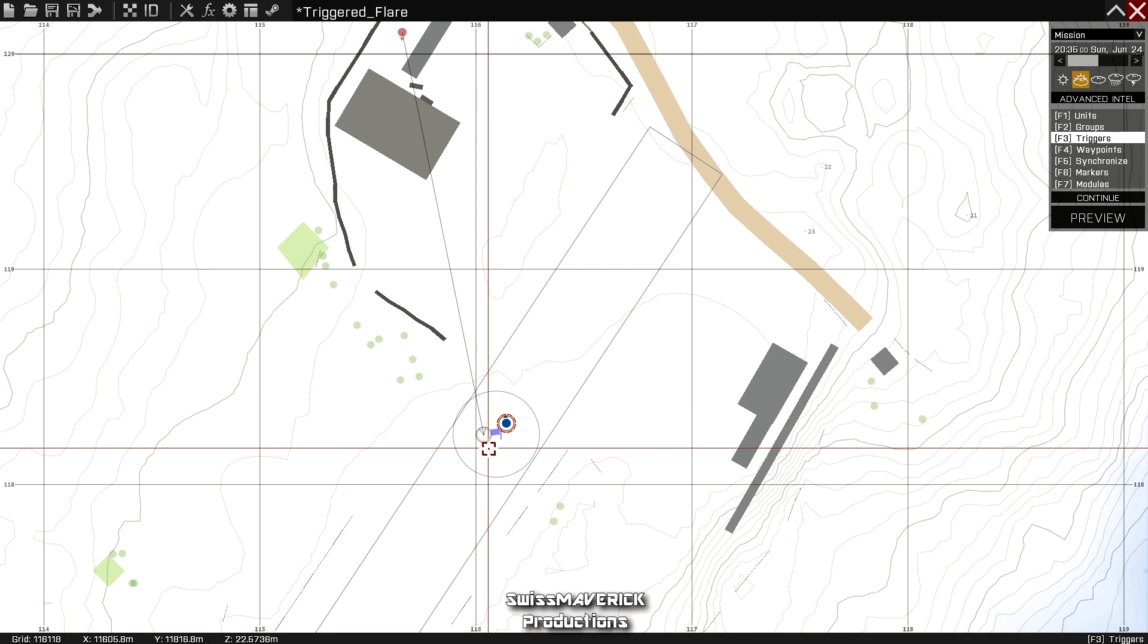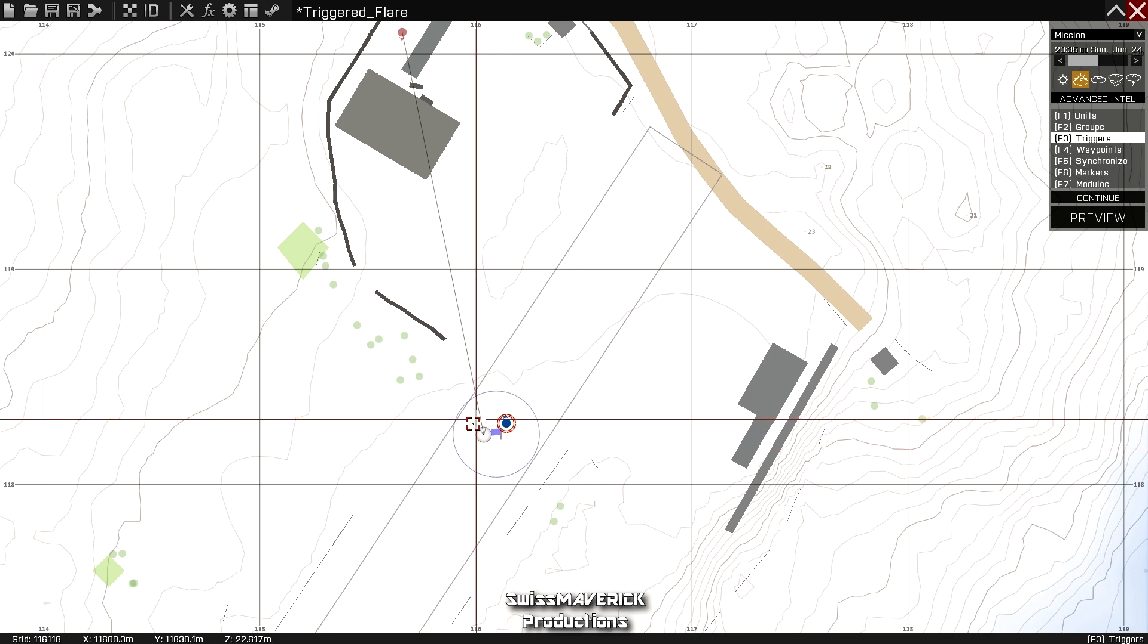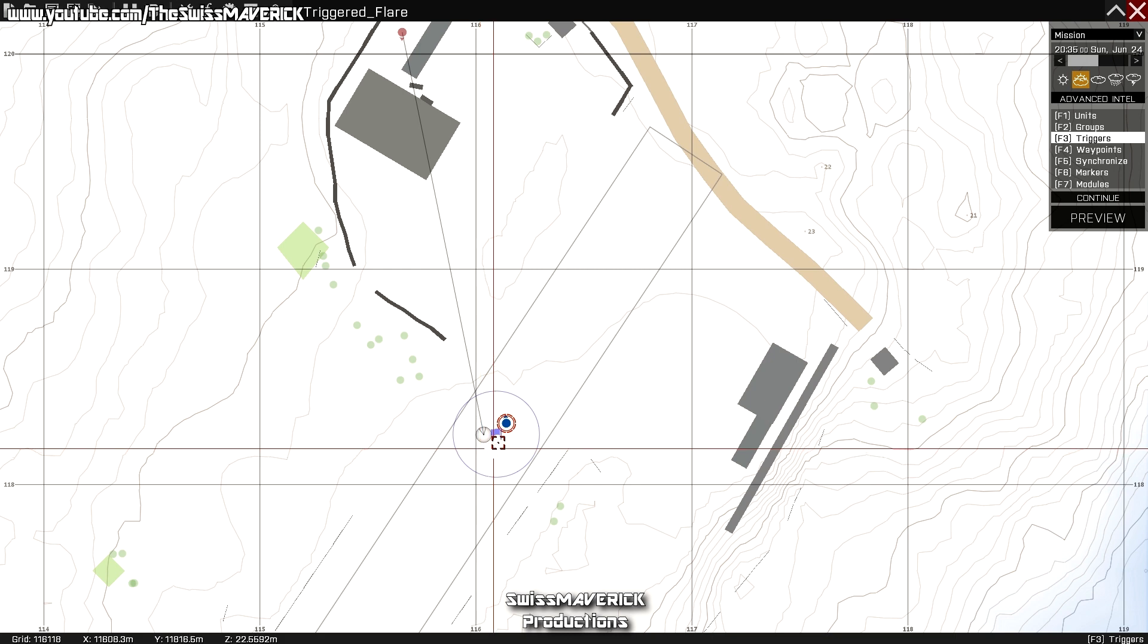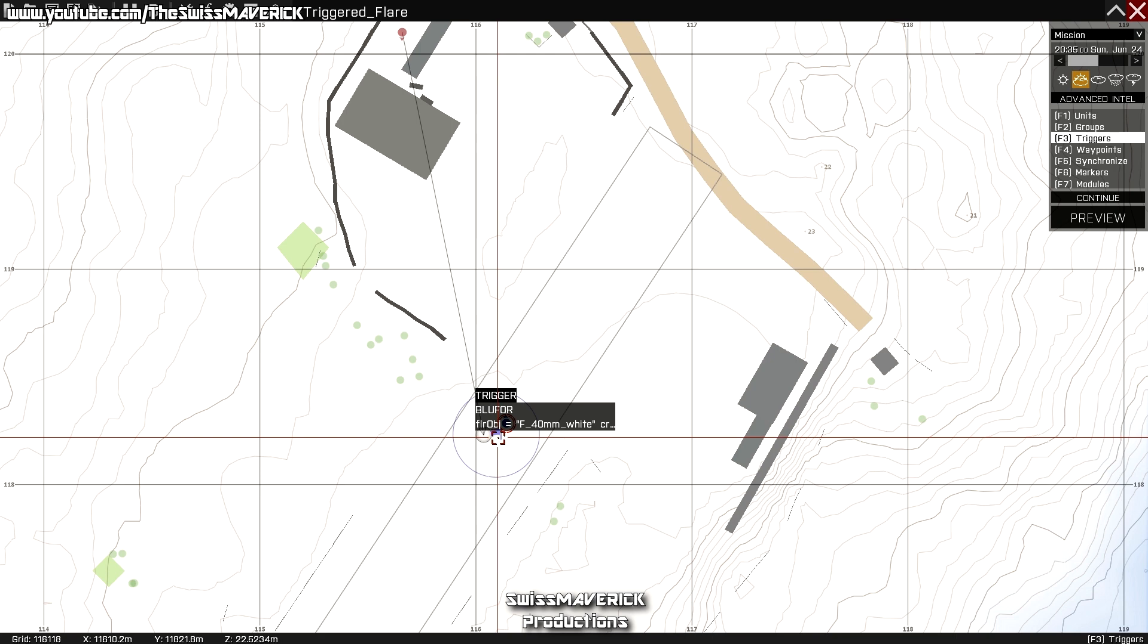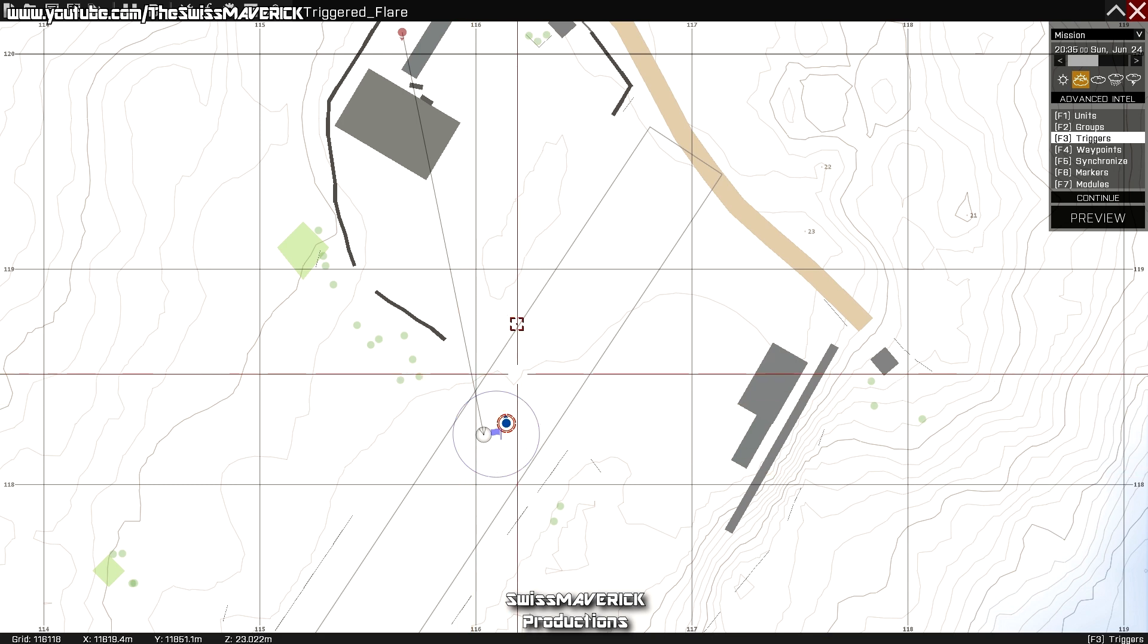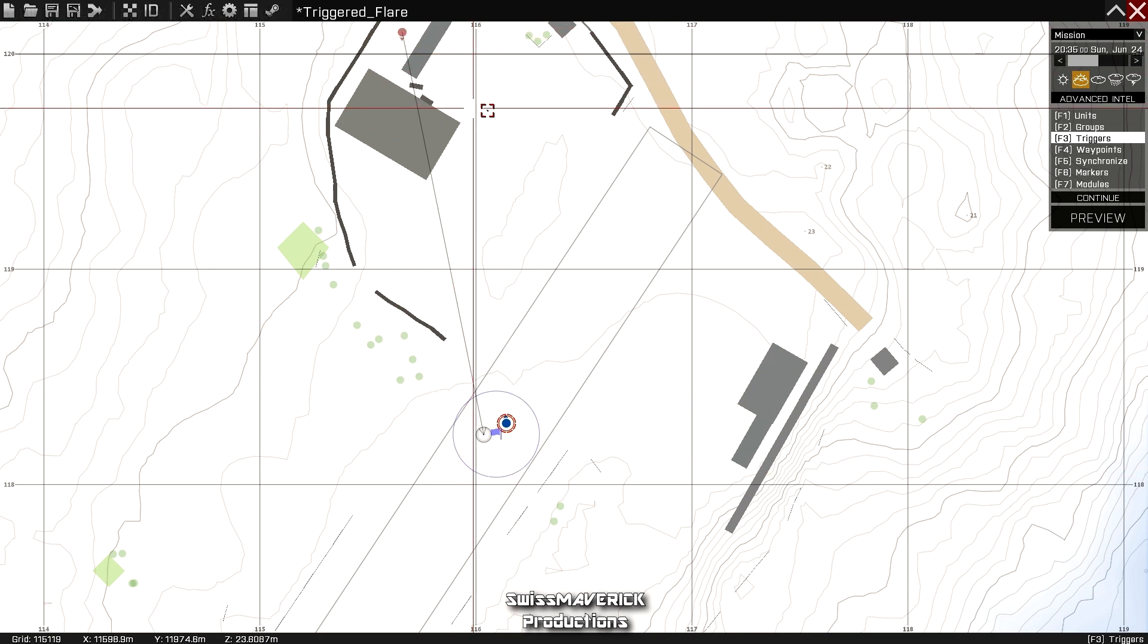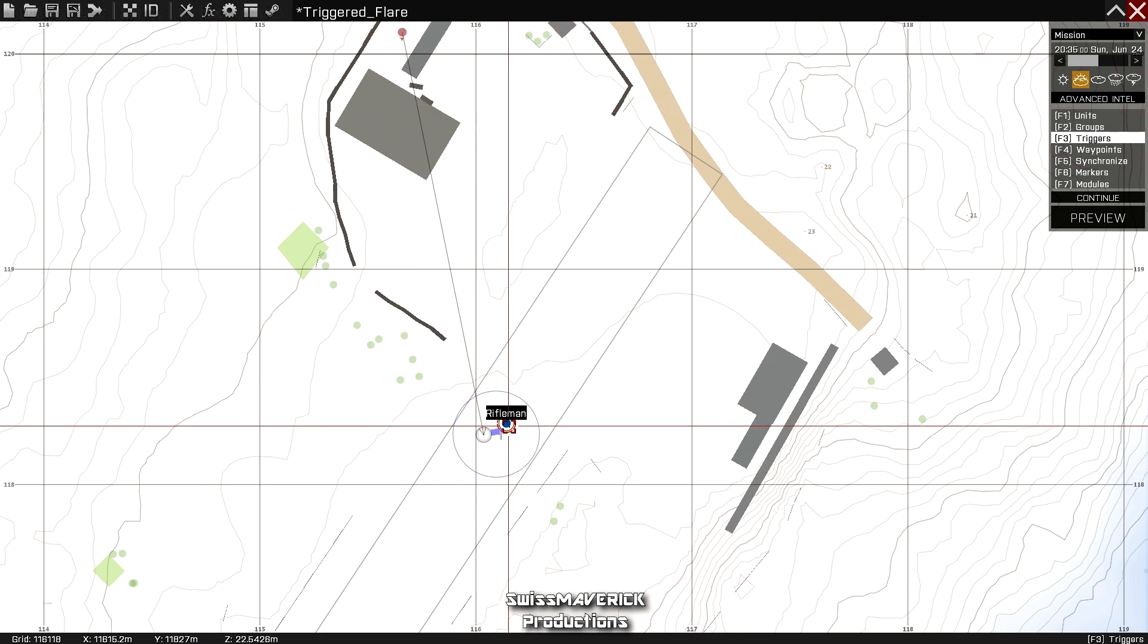Just because the Blufor unit is inside the trigger area, it will wait until the Blufor unit is detected by that Opfor unit, which will move towards the trigger area. At first it will spawn behind the buildings—it will not be able to see me—but as soon as it moves around and detects me, the trigger should fire and the flare should be deployed.